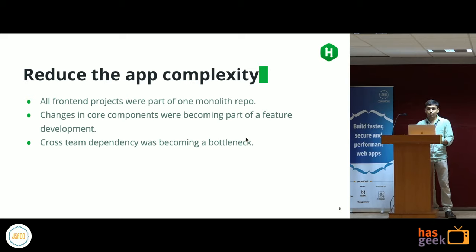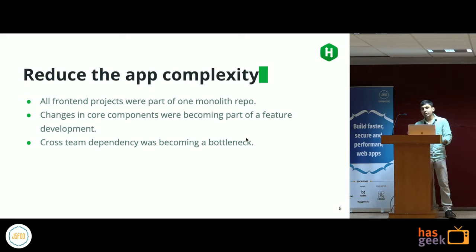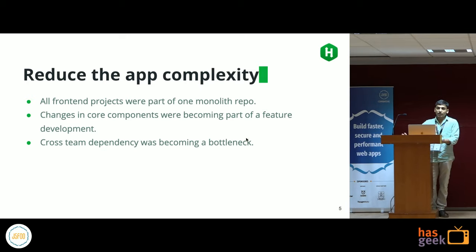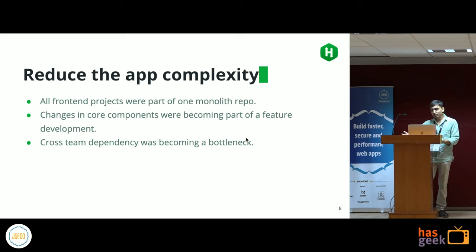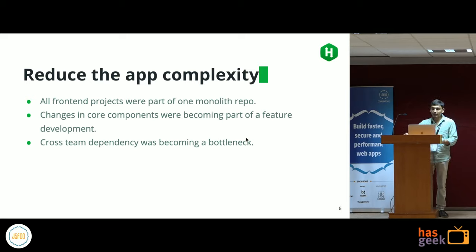There was a lot of coupling happening between different modules. If someone was working on a feature and needed to make an improvement on a core component, that became part of feature development — creating a bottleneck between teams and cross-team dependencies. One team would need code updates from another team but had to wait for that feature to be completely pushed.